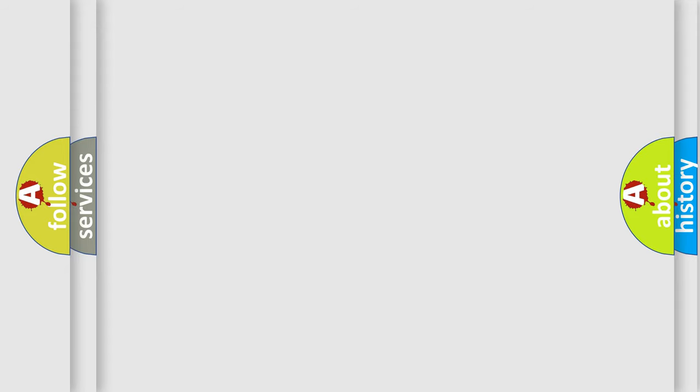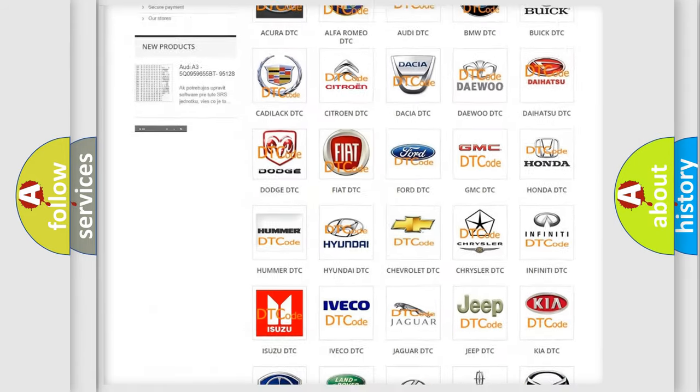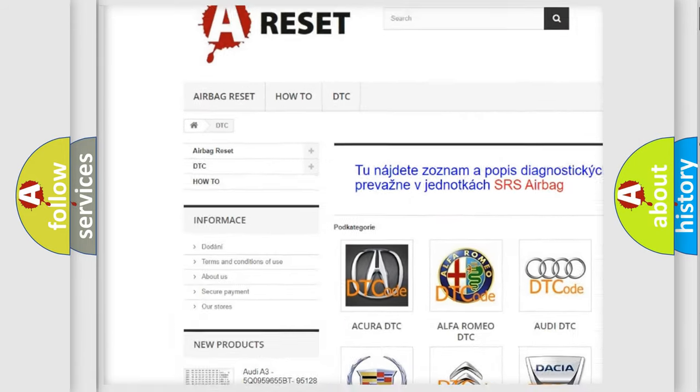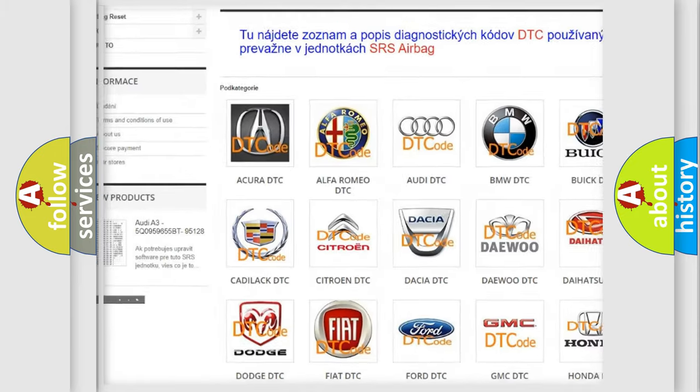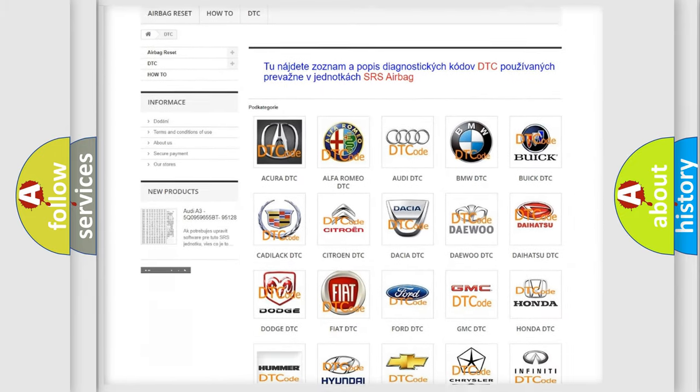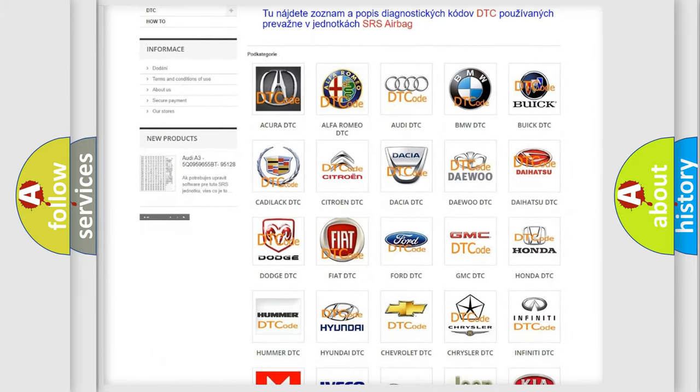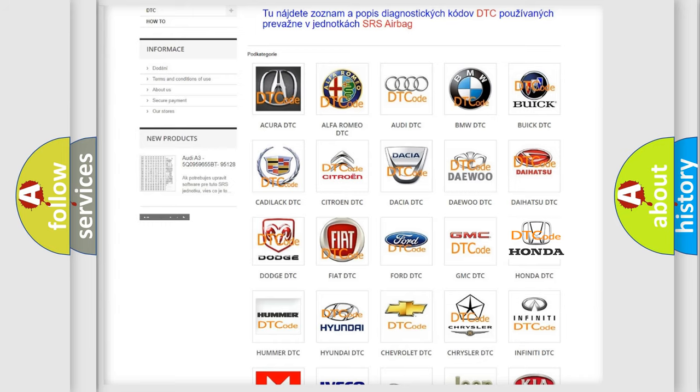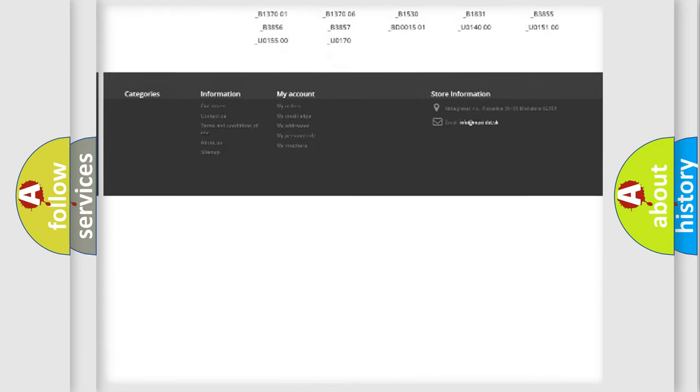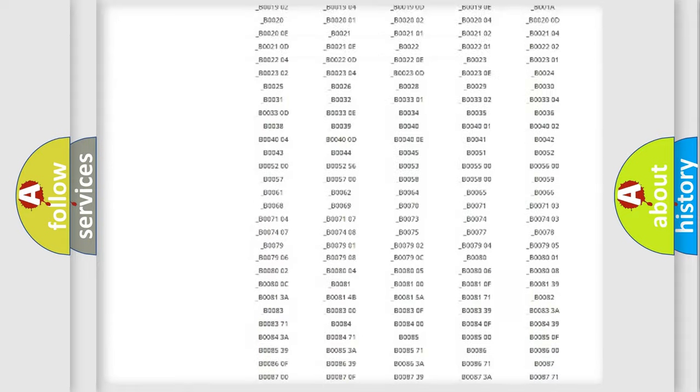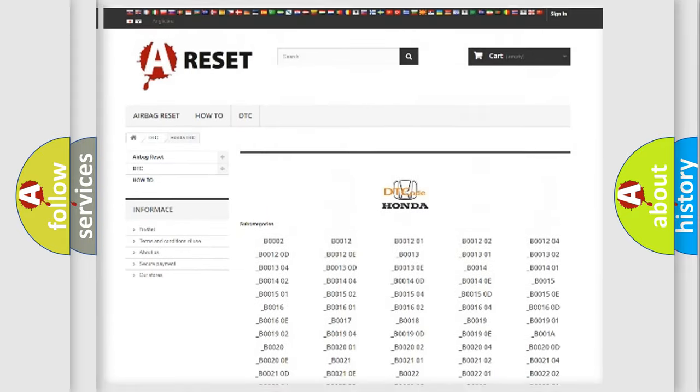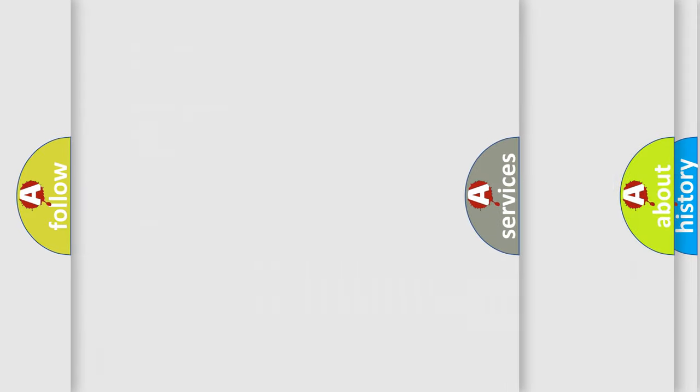Our website airbagreset.sk produces useful videos for you. You do not have to go through the OBD2 protocol anymore to know how to troubleshoot any car breakdown. You will find all the diagnostic codes that can be diagnosed in Honda vehicles, and many other useful things.